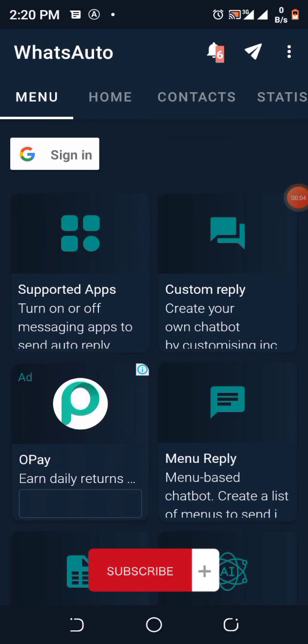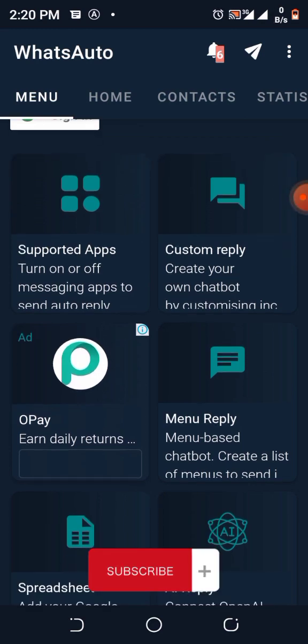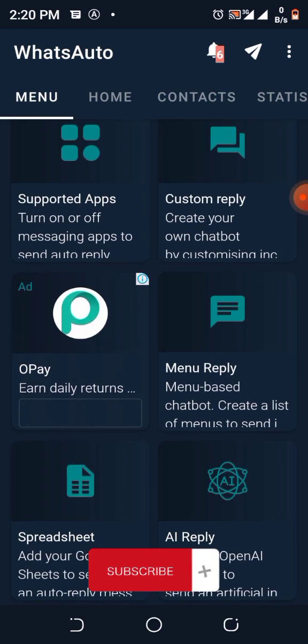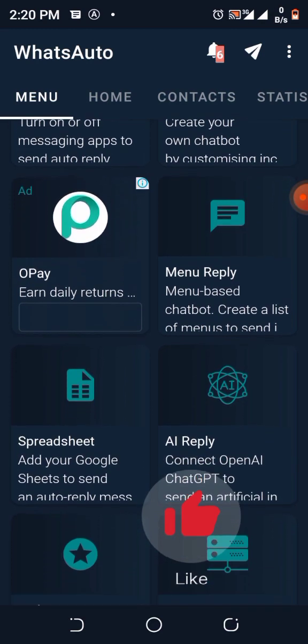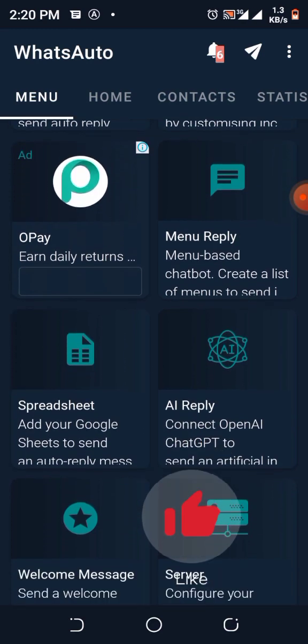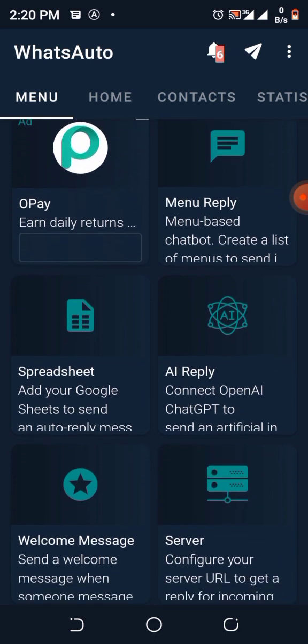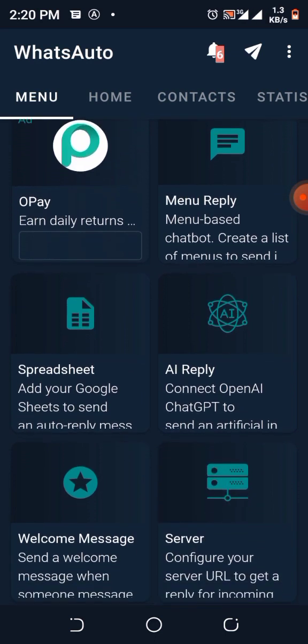Once you are on the WhatsAuto page, you can see Supported Apps, you can see Custom Reply, you can see Menu Reply, you can see Spreadsheet that you can use for Google and the rest.